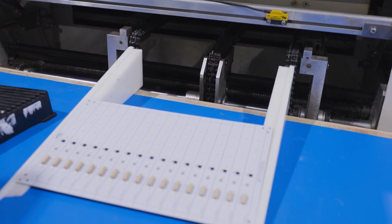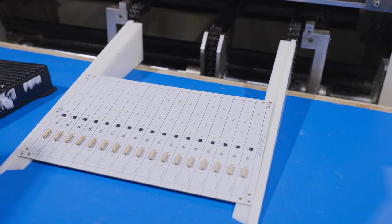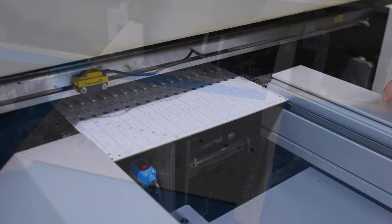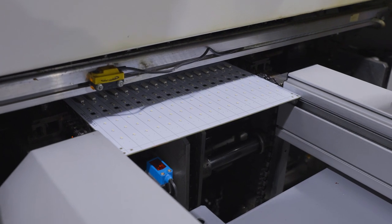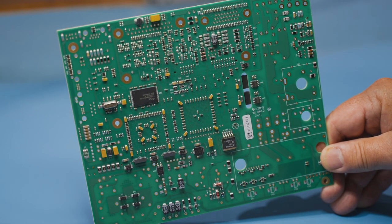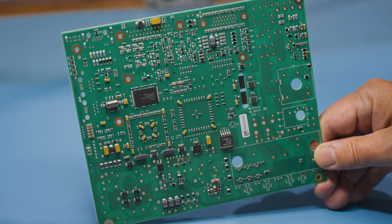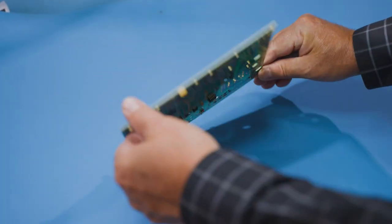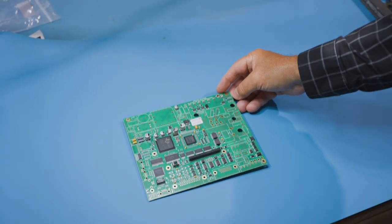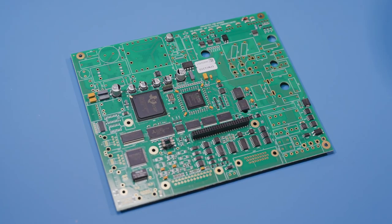For double-sided SMT boards, we repeat the entire process. This time, as the board passes through the reflow oven, the solder on the first side will melt and reflow again. These components will be on the underside and will be held in place by surface tension.